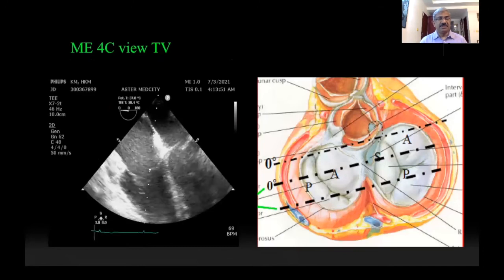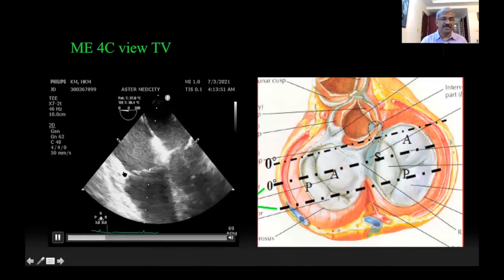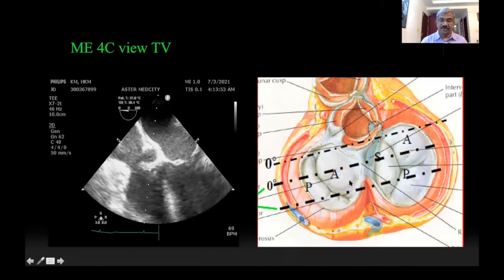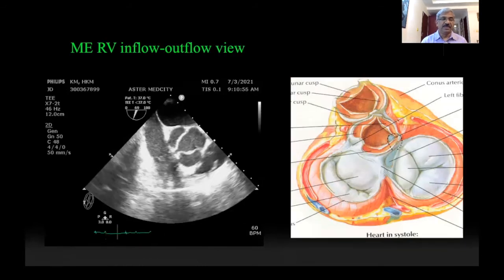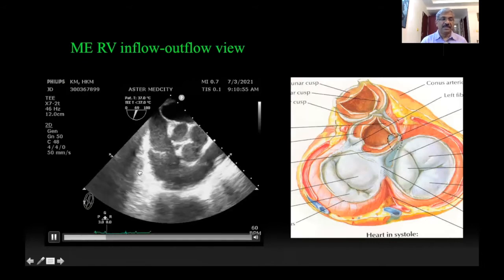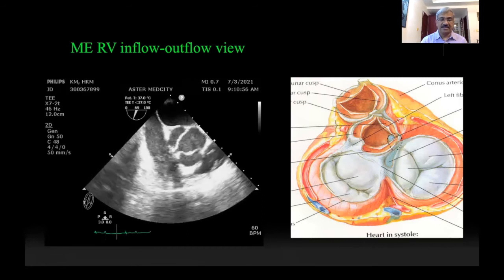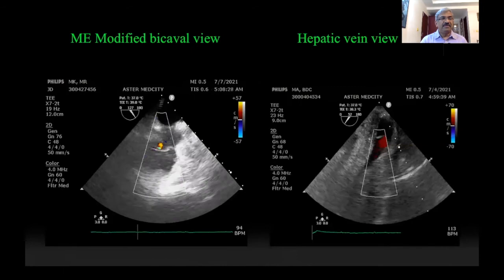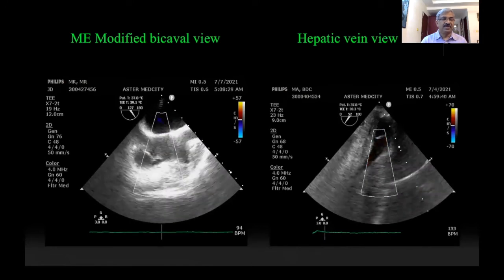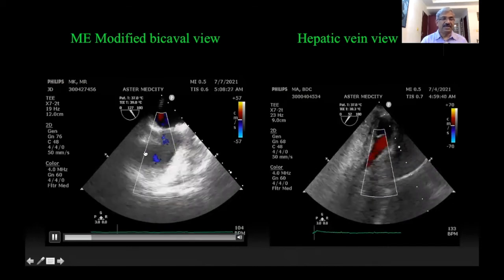In the mid-esophageal four chamber view, the leaflet towards the septum is the septal leaflet, and the one on the left side of the screen can be either the anterior or posterior leaflet depending on the degree of retroflexion of your TEE probe. In the RV inflow-outflow view, the leaflet on the right side is the anterior leaflet and the one on the left is the posterior leaflet. This view is important because it gives you a view of the RV outflow, the pulmonary annulus, and the pulmonary valve. In the modified bicaval view, a 120-degree angle is taken and rotated anti-clockwise to visualize the tricuspid valve leaflets, with the anterior leaflet on the right and the posterior leaflet on the left side of the screen.